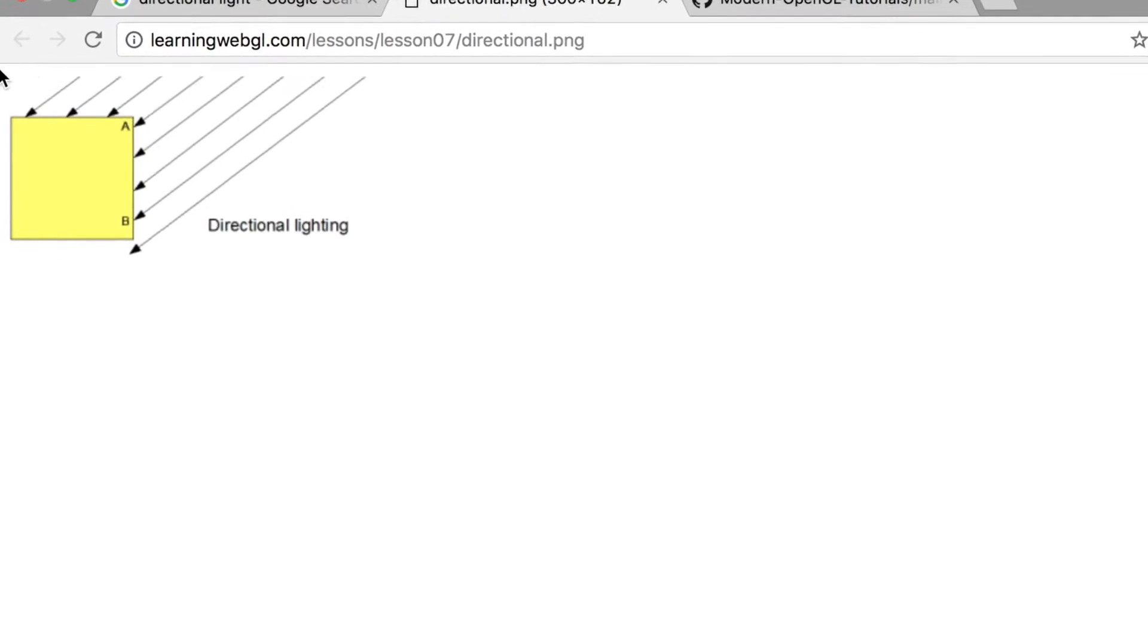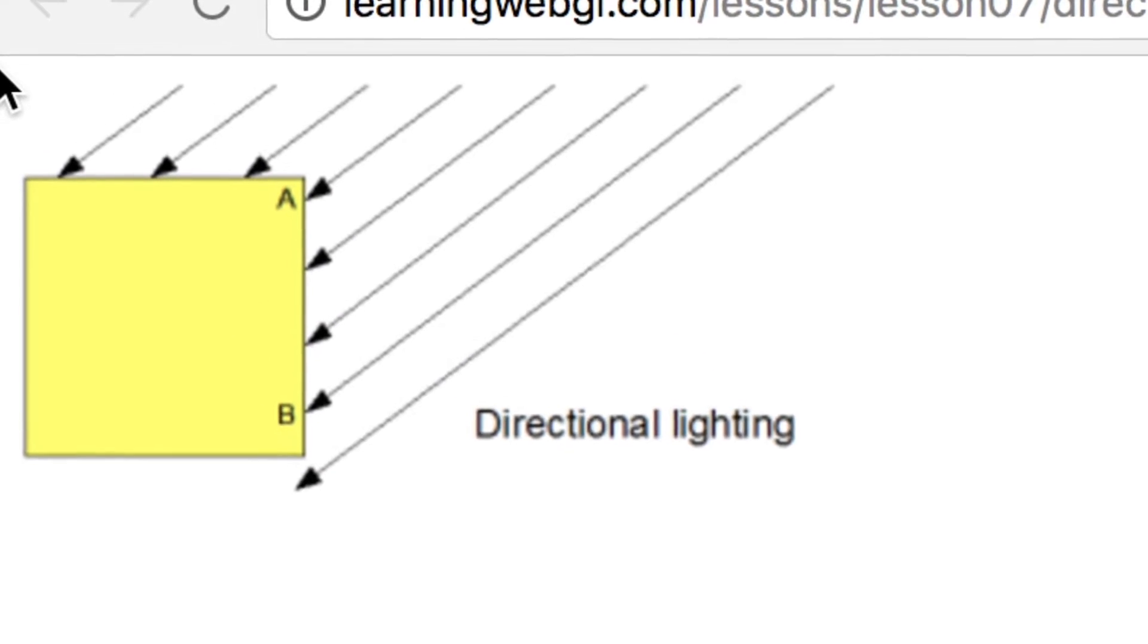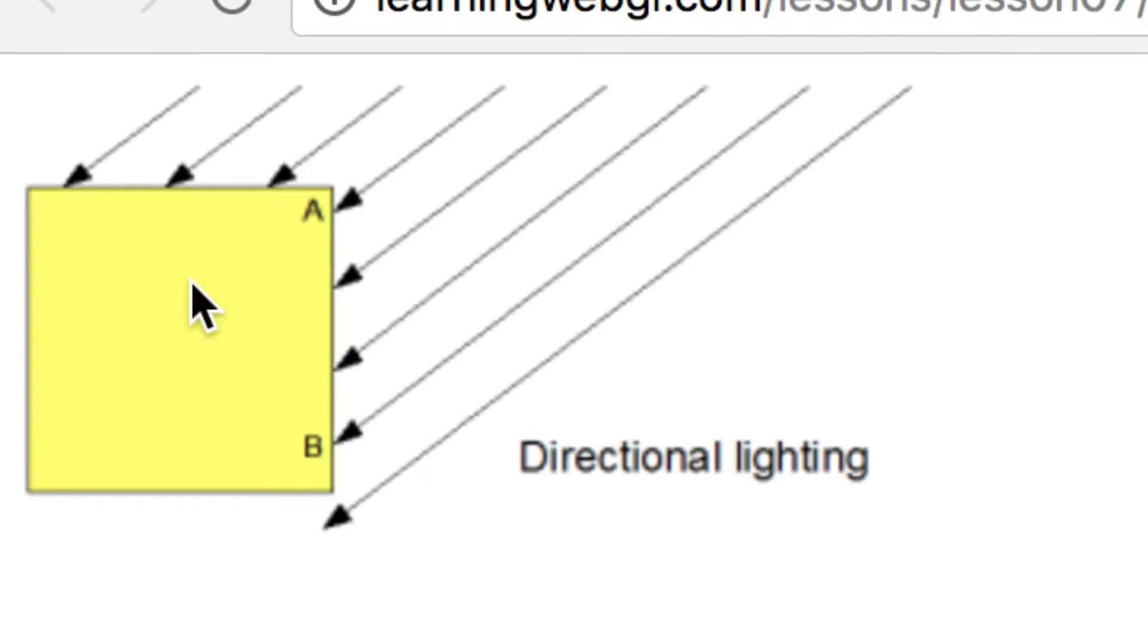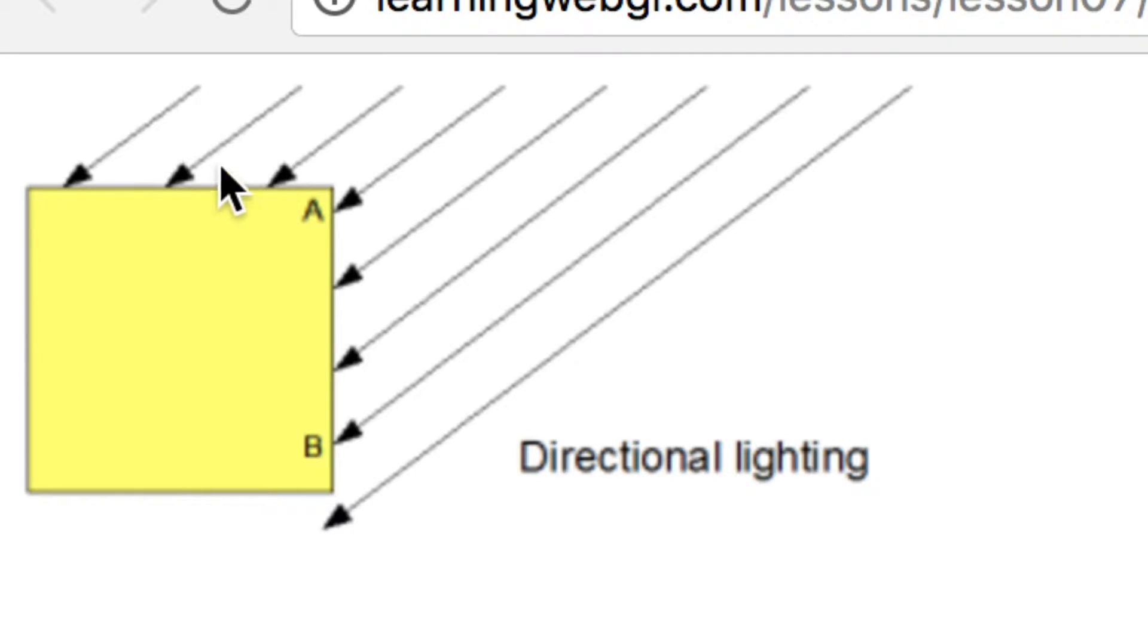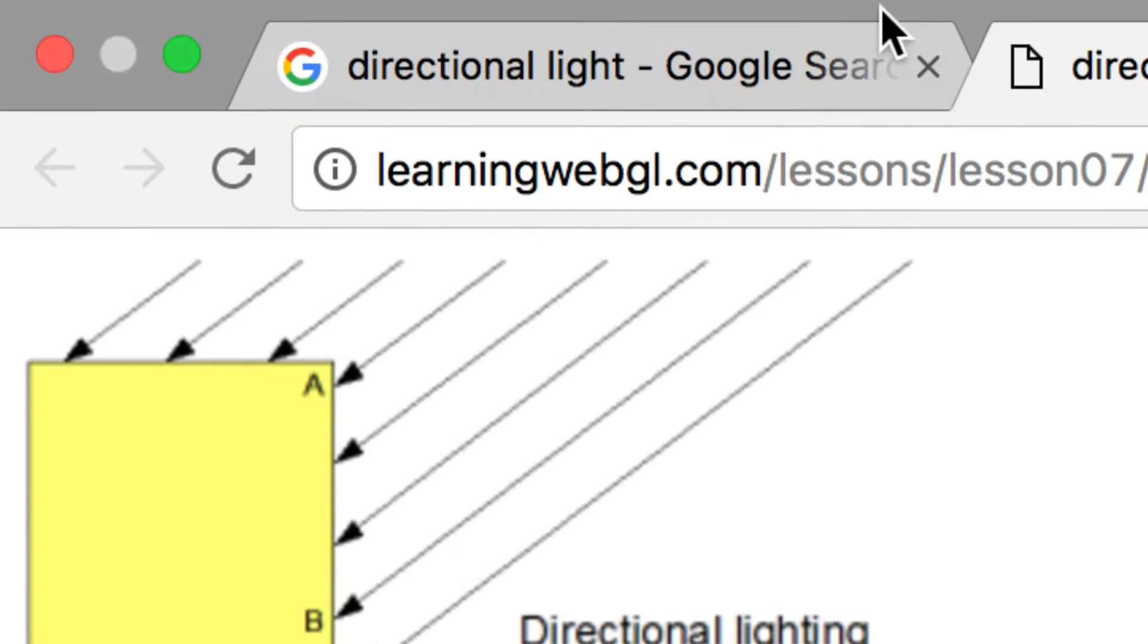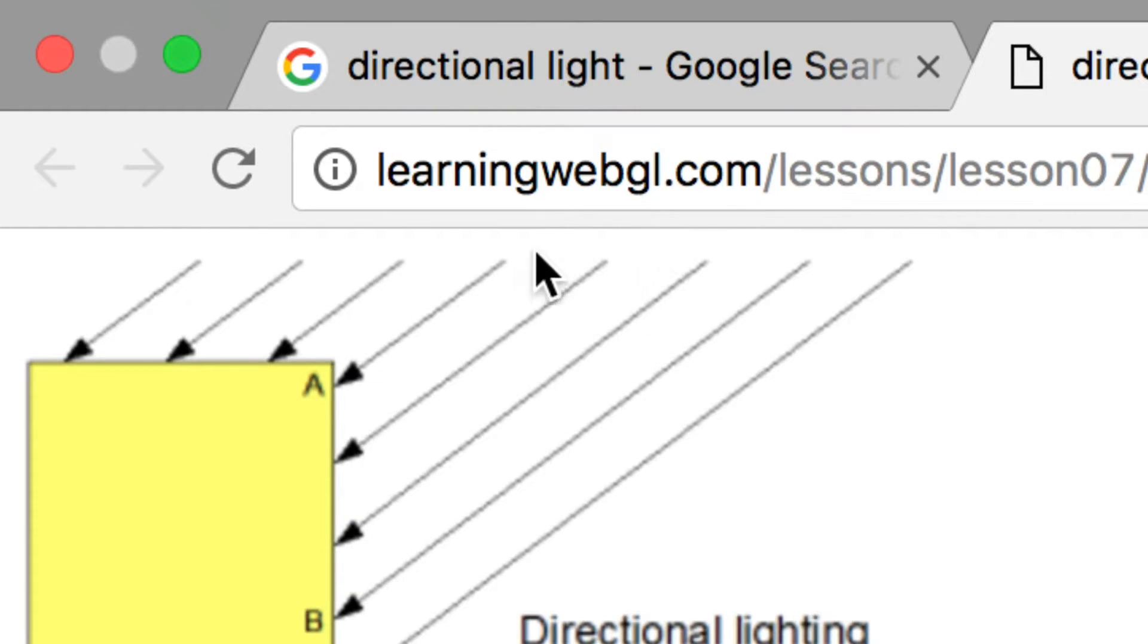So if I just zoom in a second, we've got this object. Let's say I've got this image off Google, there'll be a link in description if you want to check this out. We've got this object on this image and as you can see there's arrows coming from some sort of light source.